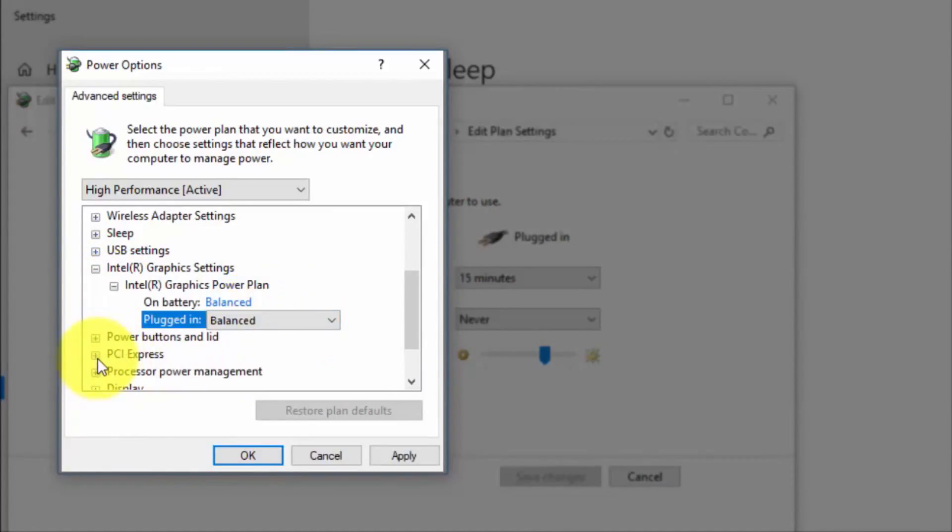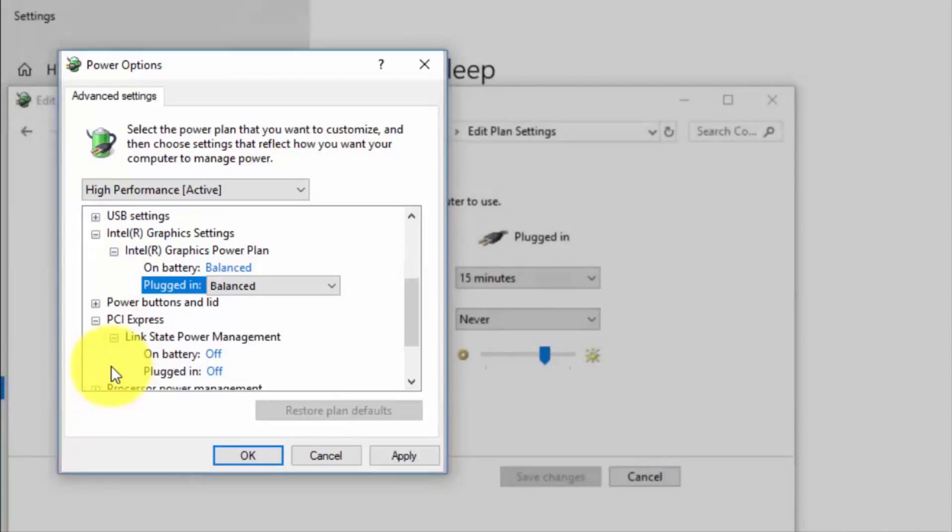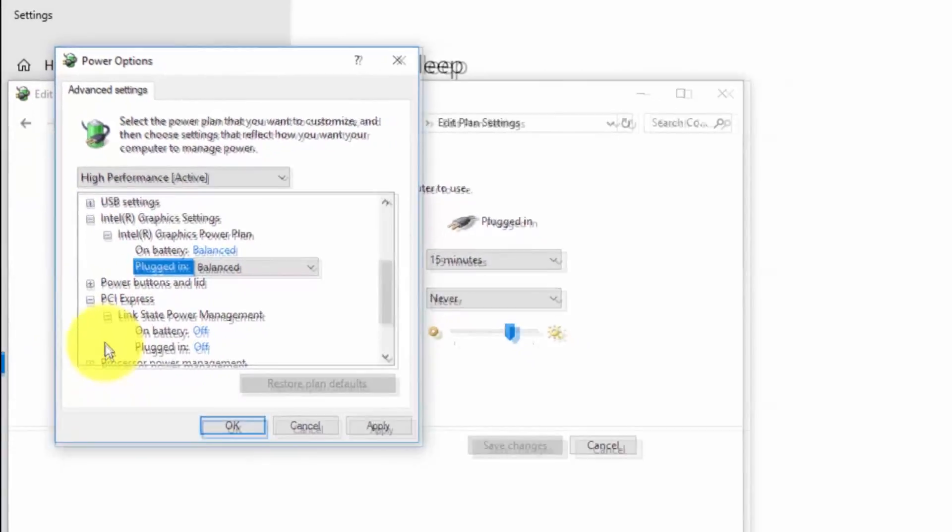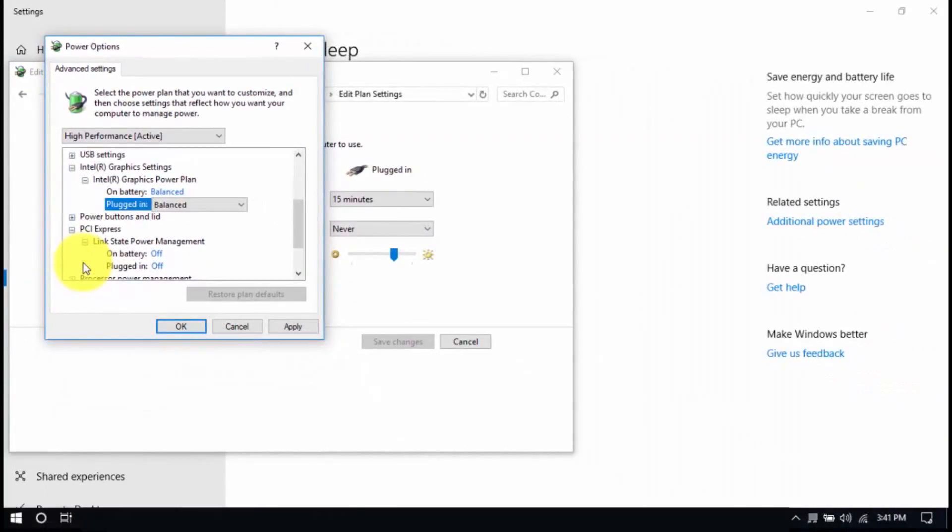Then look for PCI Express, Link State Power Management, and set both to Off. Save all the changes and exit from the Power Options window when you're done.